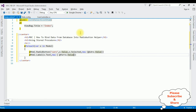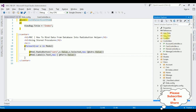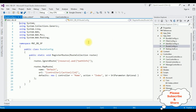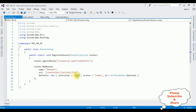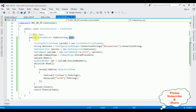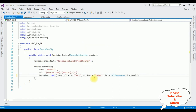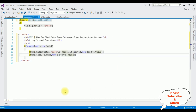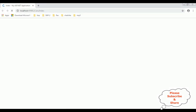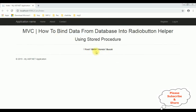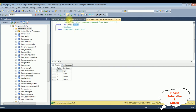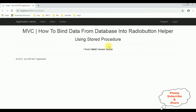Before running the application, we must change the controller name in the RouteConfig file. Open Solution Explorer, App_Start, open RouteConfig.cs — the default controller is 'Home'. I'm replacing it with our controller name 'Cars'. The action result remains 'Index'. Now let's check the results on the browser — and here we got the final output: the column name 'car name' is bound to the radio buttons from the table using stored procedure 'car list'. That's it!